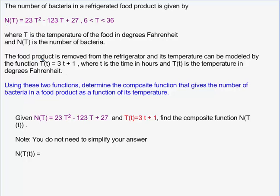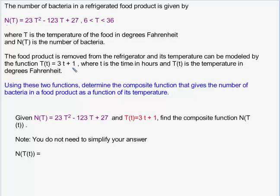The food product is removed from the refrigerator, and its temperature can be modeled by the formula given here, where little t is the time in hours after it was removed from the refrigerator, and the output of the function is the temperature of the food in degrees Fahrenheit. This tells me that the temperature of the food when it's first taken out of the refrigerator is one degree Fahrenheit, and because the slope of this line is three, the temperature of the food is going up three degrees Fahrenheit per hour.